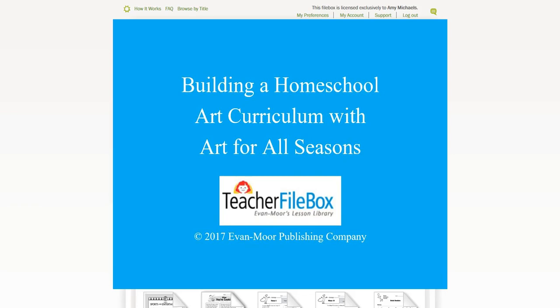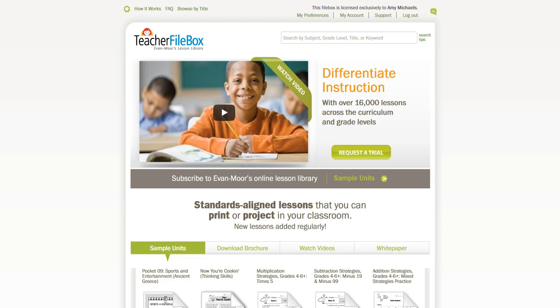In our homeschooling, we like to make sure that our artwork often honors the season or holidays that are happening around us. Today I'm going to share with you a really great resource for teaching art according to the seasons or holidays around you as well.